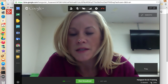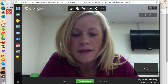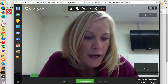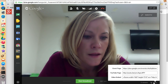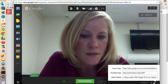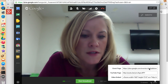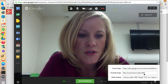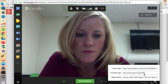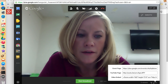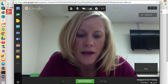Down here on the bottom right, you have your links buttons as well. This is where you can share the link to the event page, your YouTube channel, and the video embed for the Hangout.